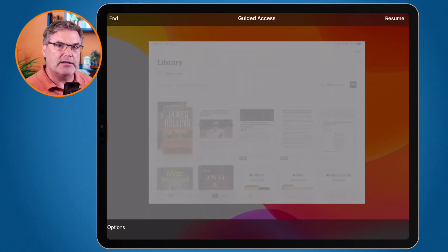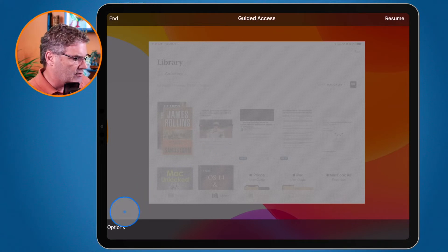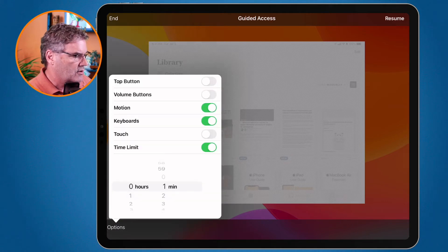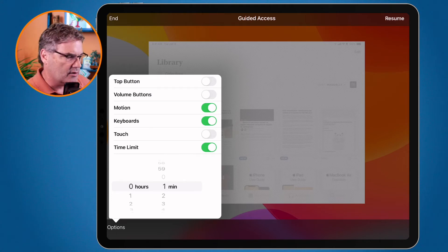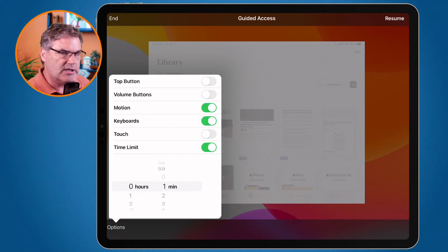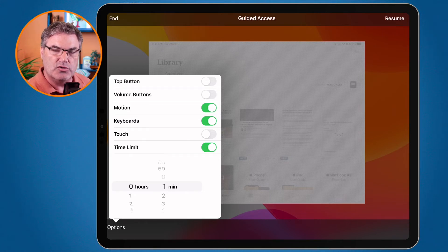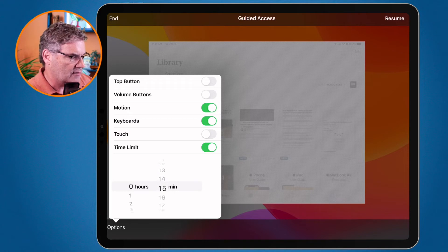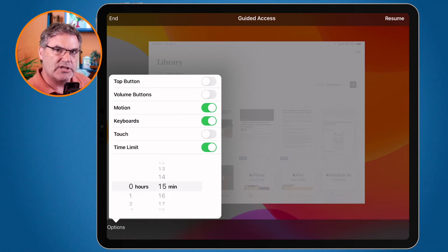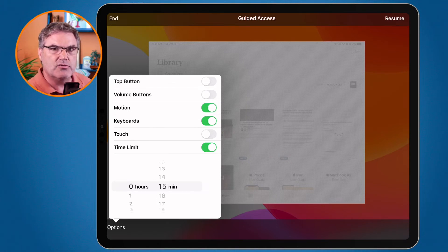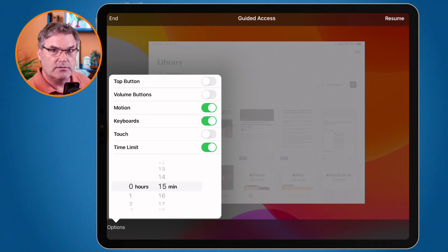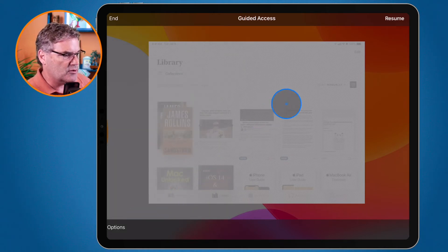Now I can set up Guided Access options. At the bottom corner you'll see Options. In Options I can set whether to enable the top button, the volume buttons, or the keyboard — various options to turn on or off during Guided Access. I can also set a time limit. If I want to lock myself into reading for 15 minutes, I swipe up and set it for 15 minutes. Now I'll be locked into the Books app for 15 minutes. If you don't share the code with a child, they won't be able to get out.